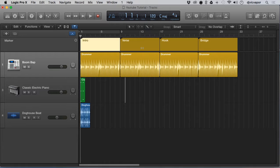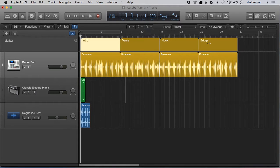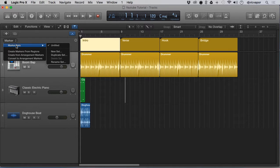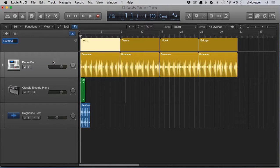Another thing we can do to understand the importance of markers: if you highlight over here, you'll see the marker dropdown gives you options for marker sets. Currently this one is untitled — I can name it. Let's say 'Original.'